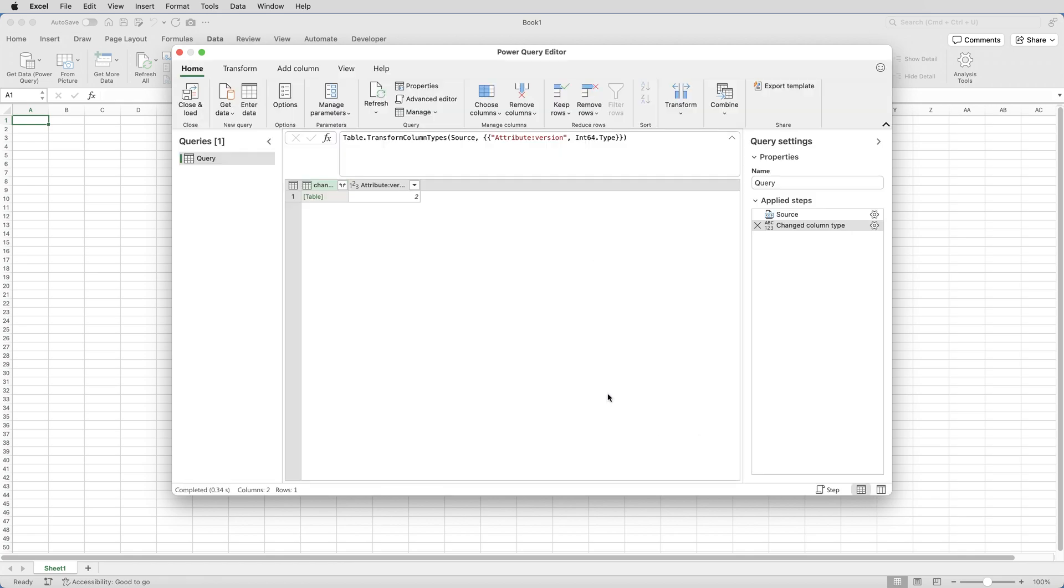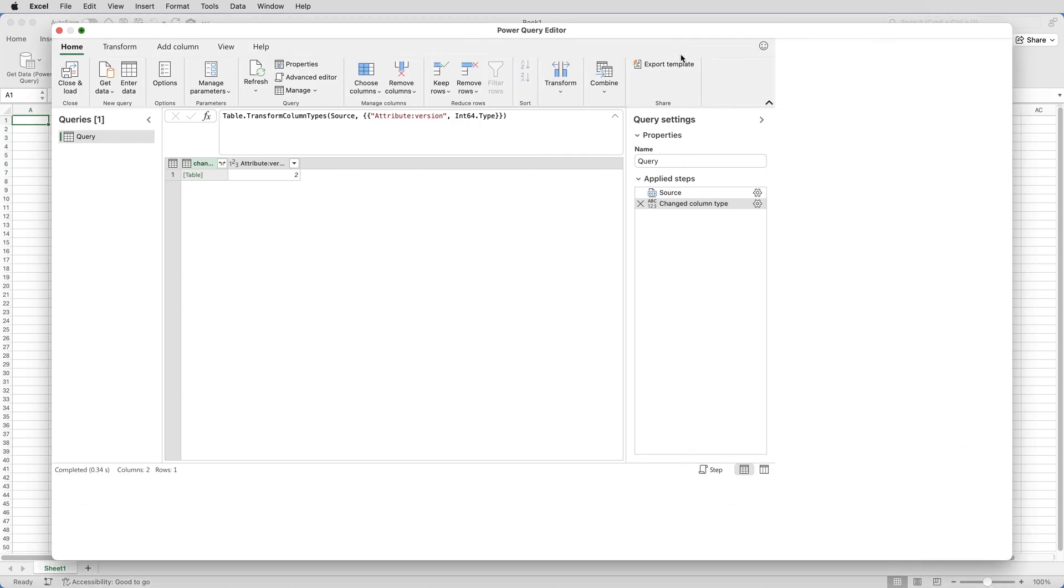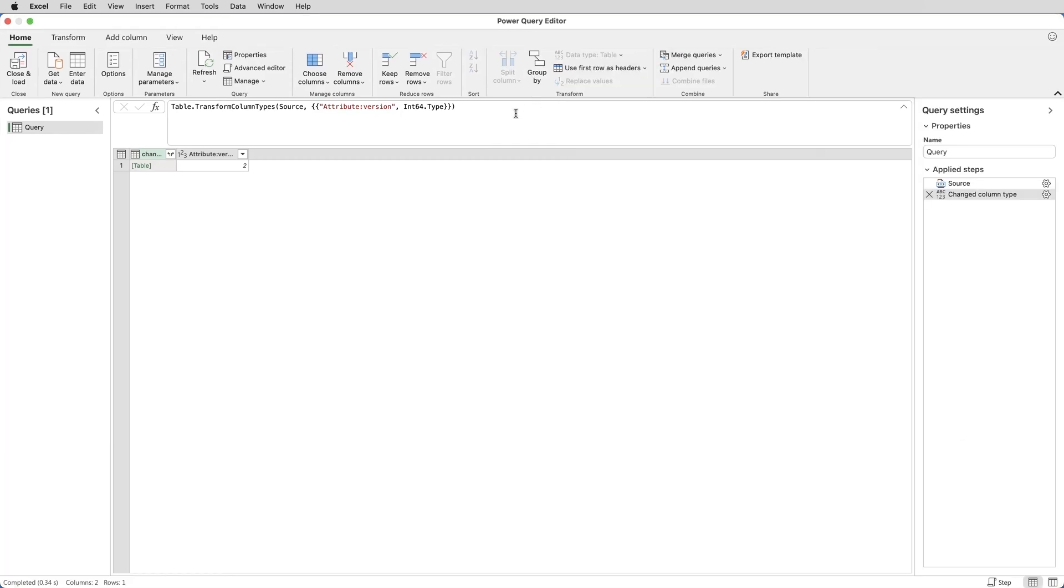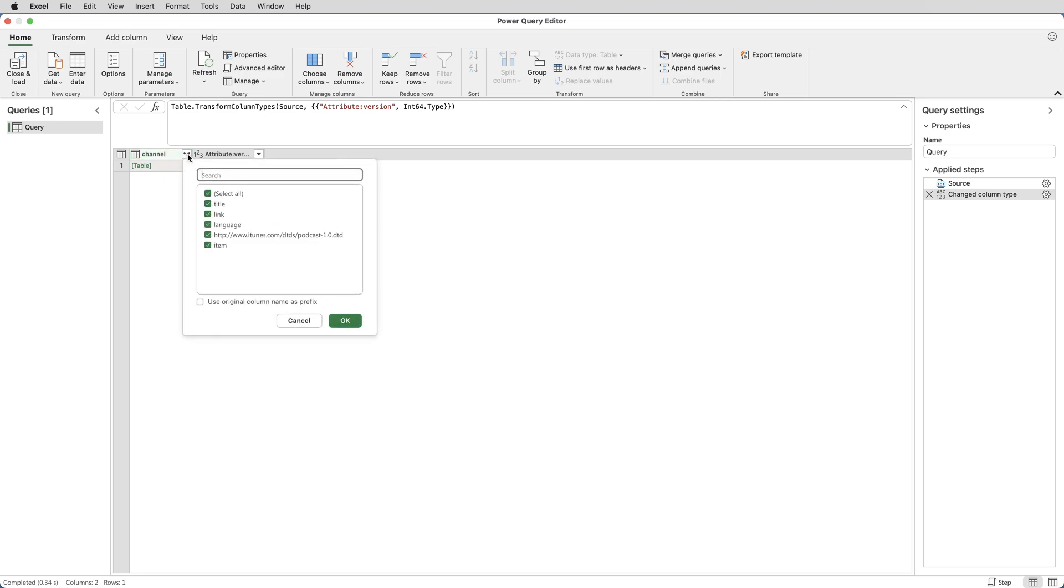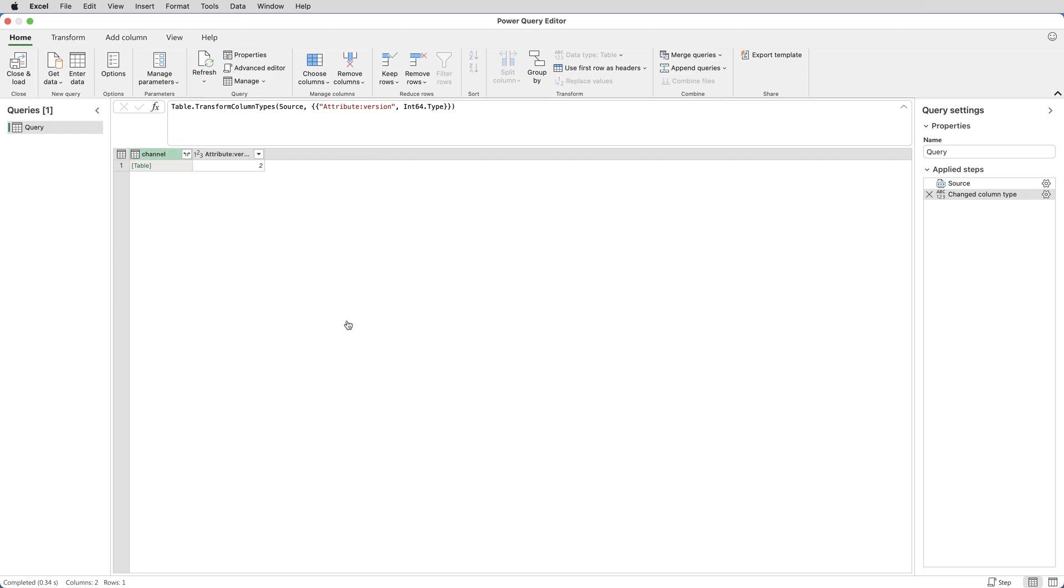What that will do is open up the Power Query editor, which I'll just maximize. Notice that the first column, which is called Channel, has got a double-headed arrow next to its name. And clicking on that arrow will expand part of the XML file structure. It'll show me some, not all, of the headings from that XML file. If I then keep all of those selected and click OK, it then displays the data from those columns in the query editor.